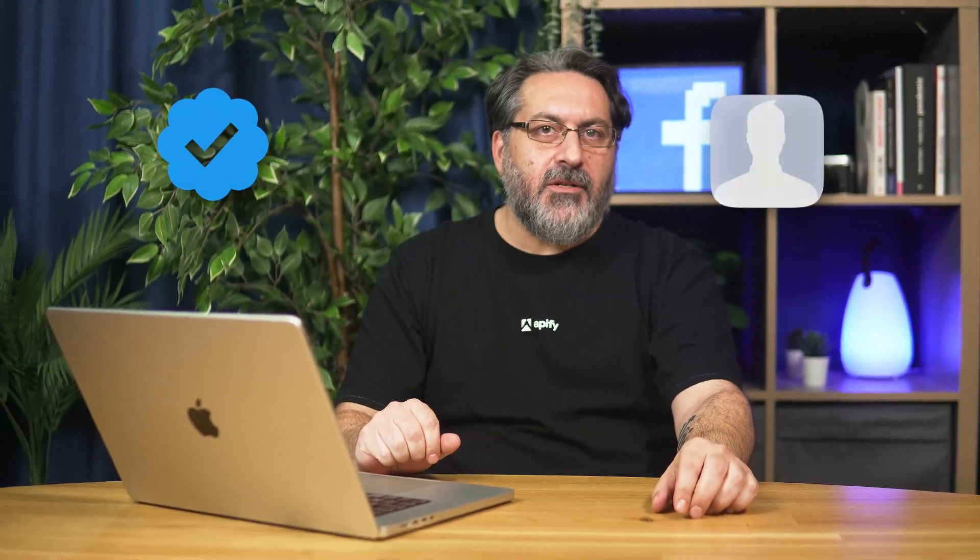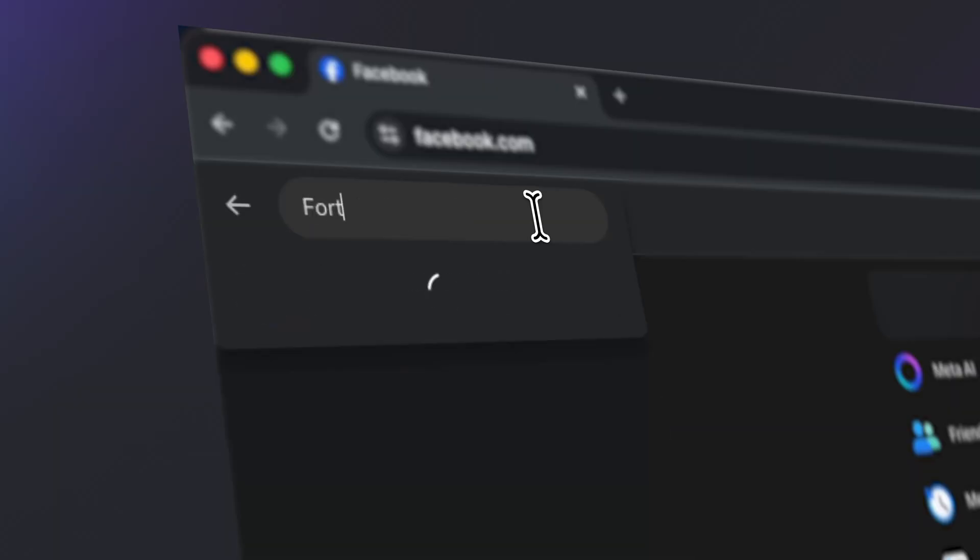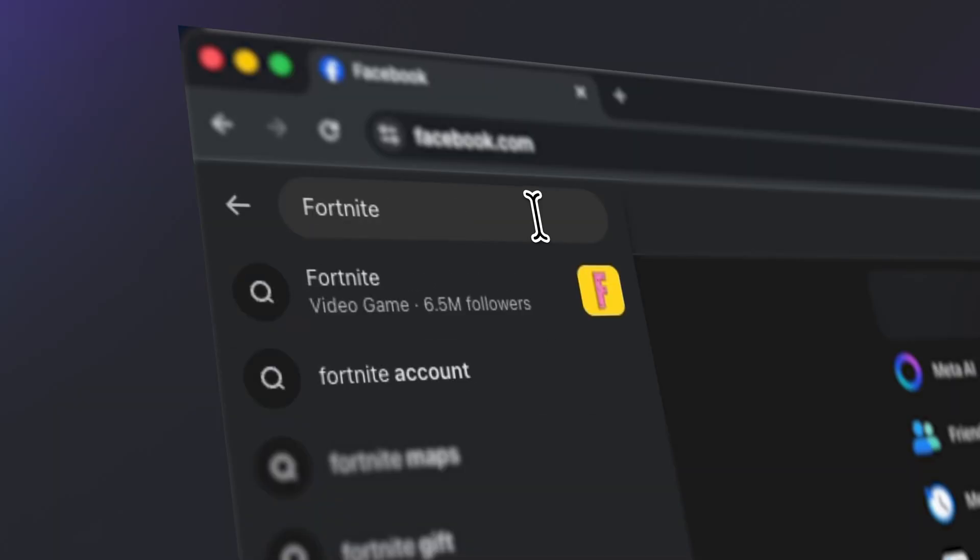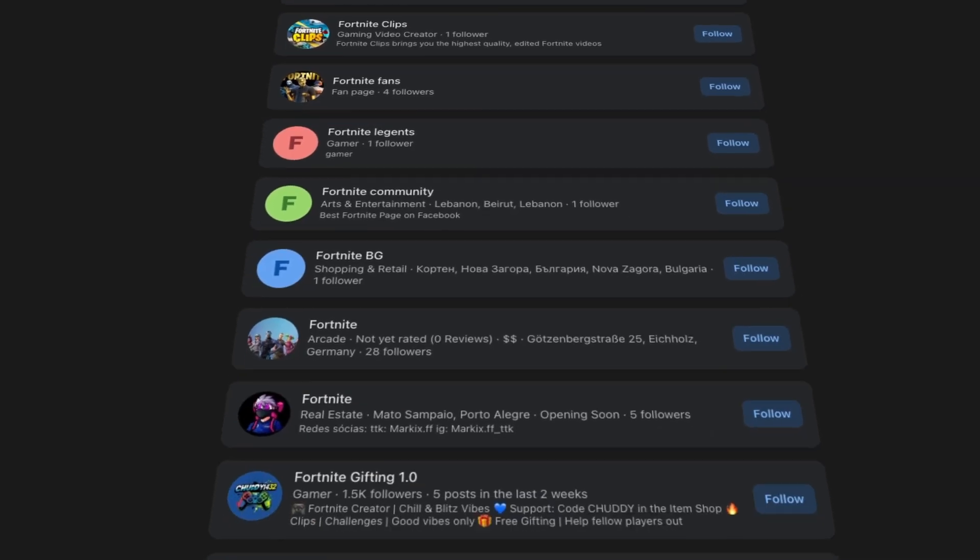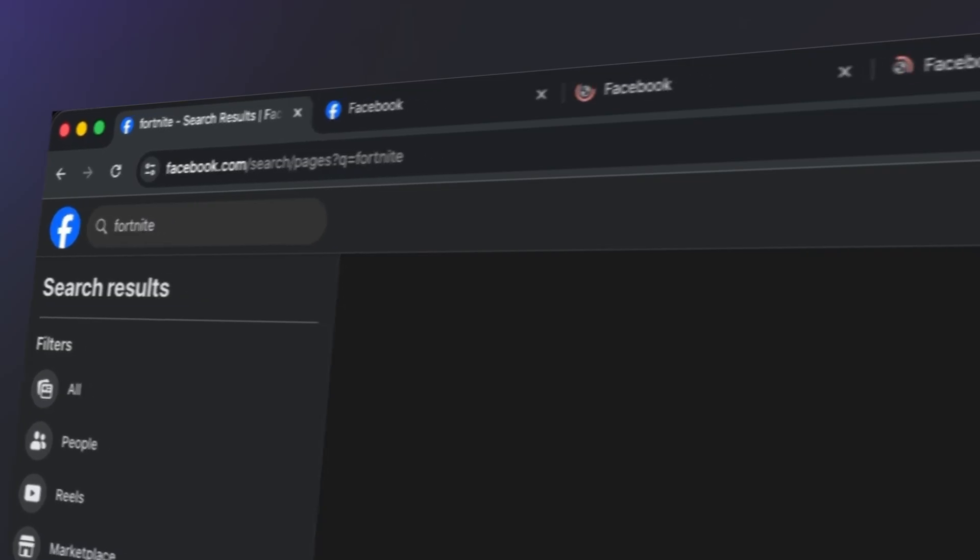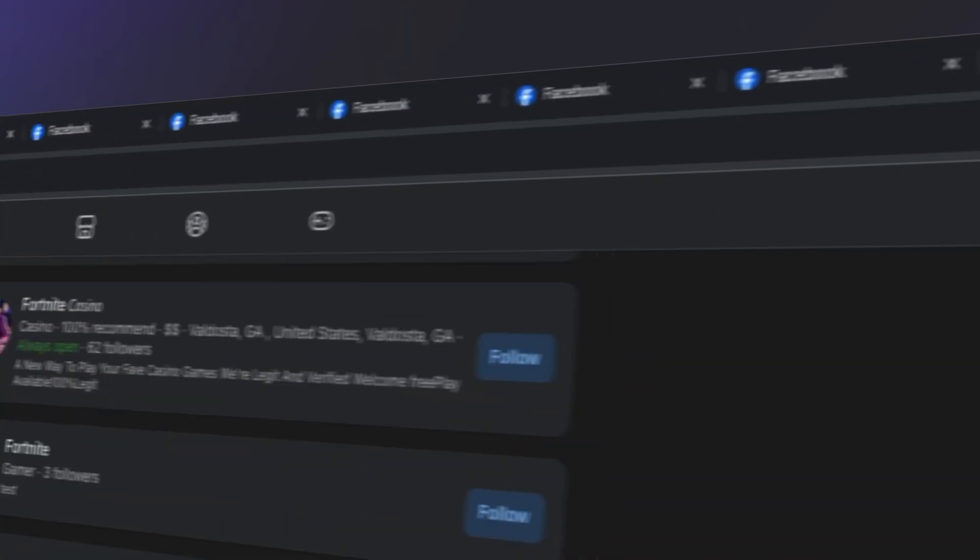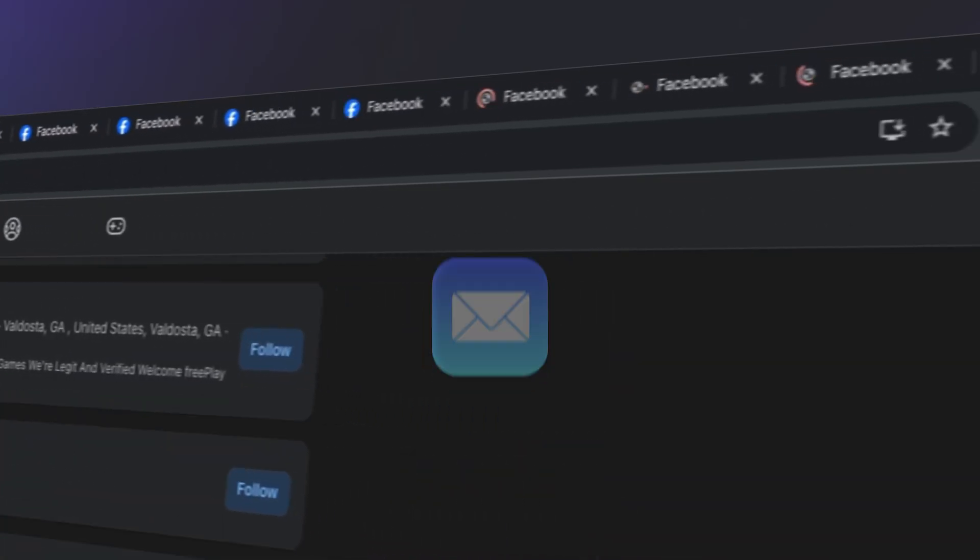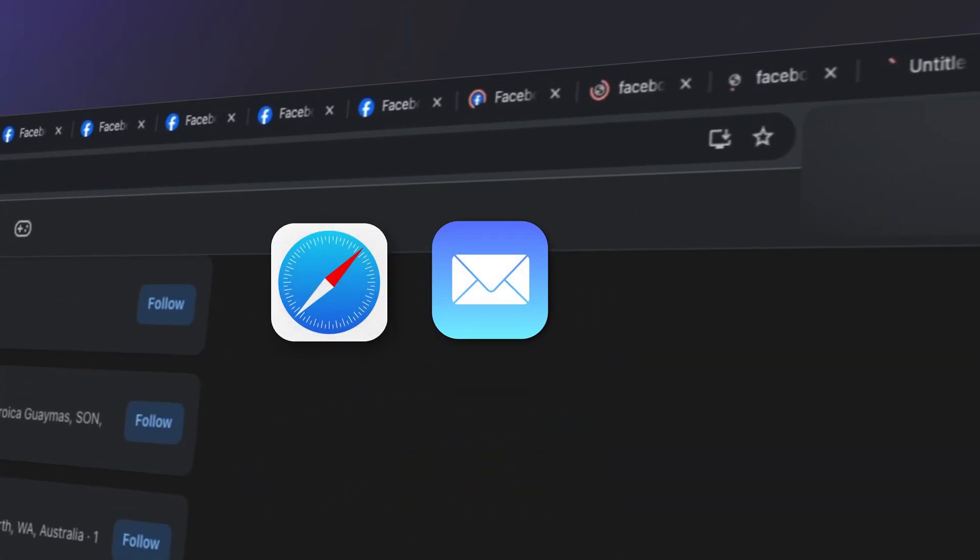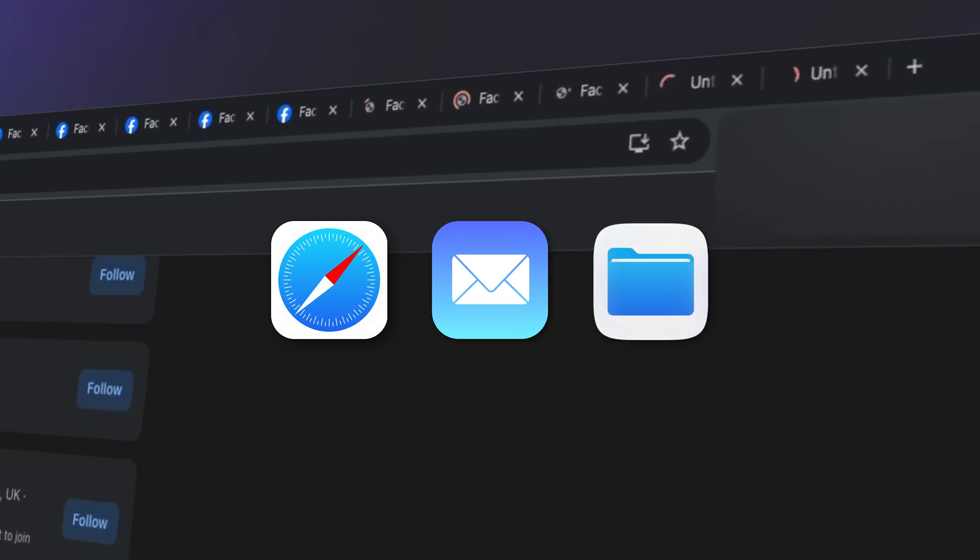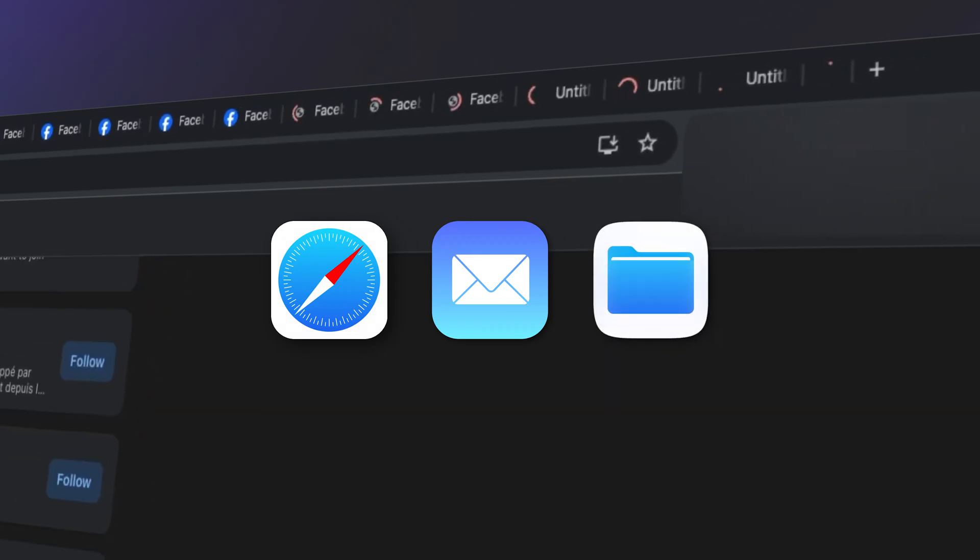Have you ever tried to find businesses or influencers on Facebook manually? You search one keyword, click through endless pages, open profiles one by one, and then realize you still don't have emails, websites, or even basic data to compare them.